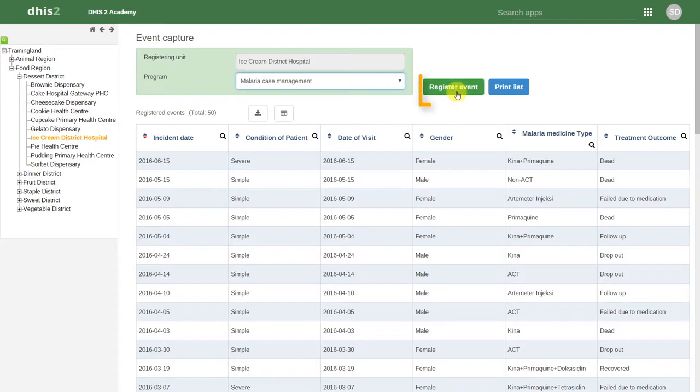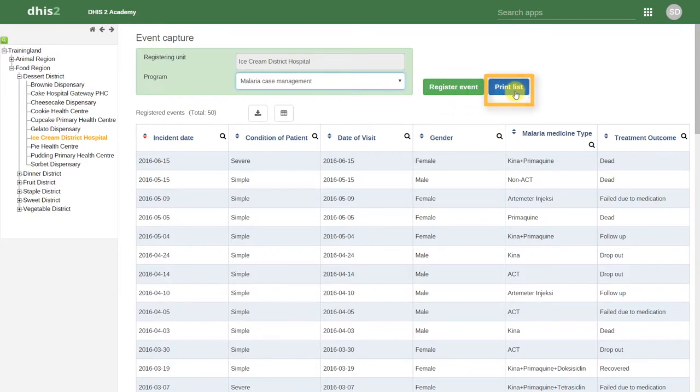We can register a new event by clicking on this green icon. We can also print the list of events that are available on this page that belong to this particular organization unit.